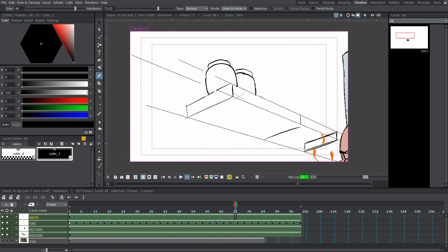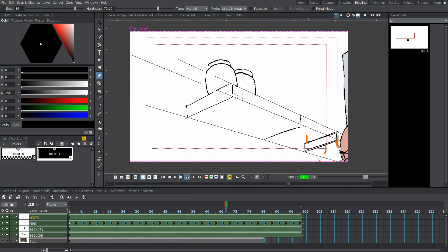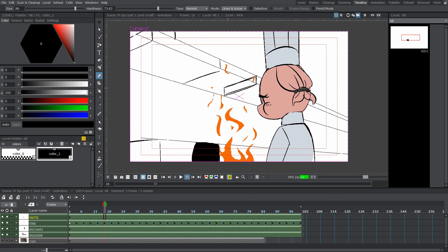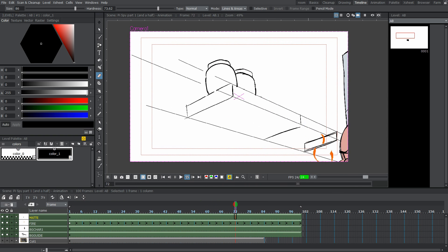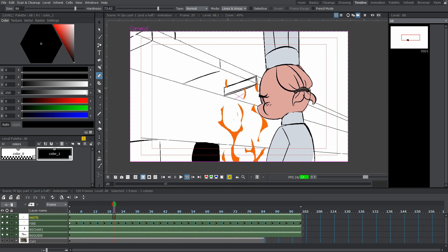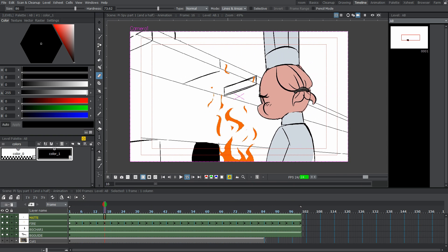Hi guys, Sebastian here from Noble Frugal Studio. If you've ever wondered how you can take your animation workflow to the next level, then you've definitely come to the right place. In this video, I'm going to show you everything you need to know about colors, palettes, and more to get you up to speed on all the bells and whistles included with OpenToonz. With that said, let's get started.